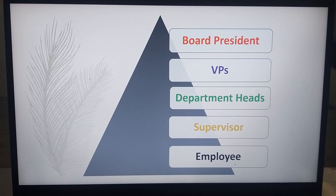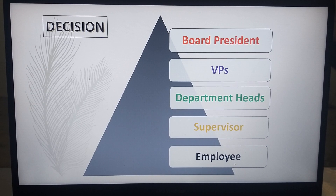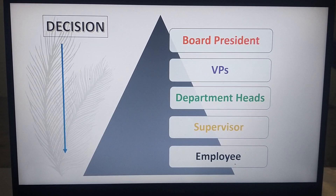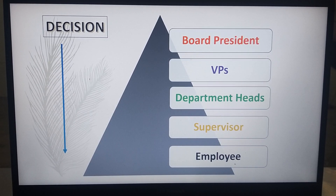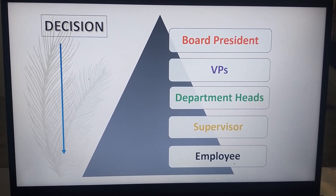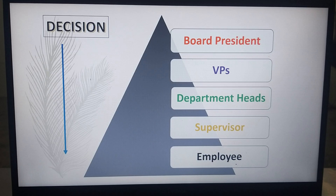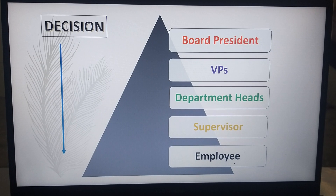We still have the pyramid, from board president down to employee. Let's look at decision-making. The decision — considered also as an order — flows from the board president all the way down to the employee.